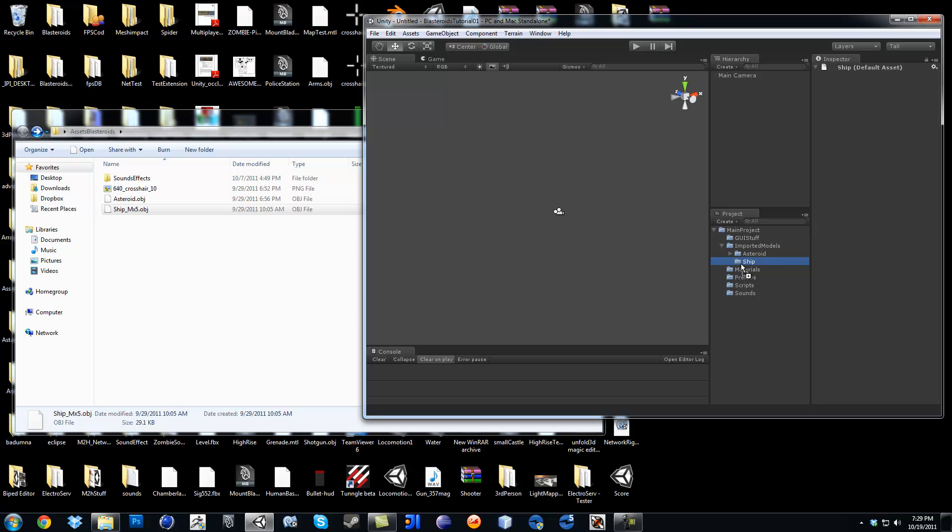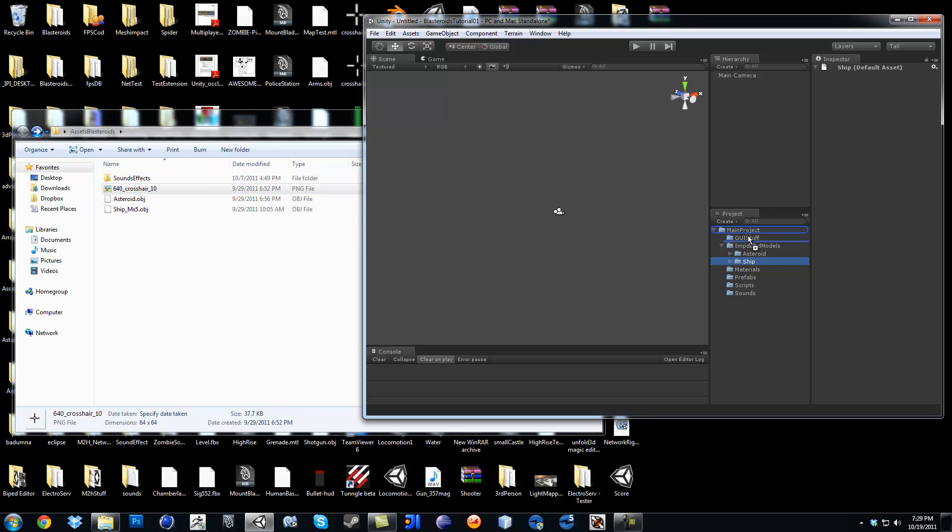Sorry if I didn't texture it. I just wanted to make it quick. I'm not so worried about texturing. And then inside where it says GUI stuff, just go ahead and drag your crosshair in there. Eventually we're going to use it for a different kind of movement system.